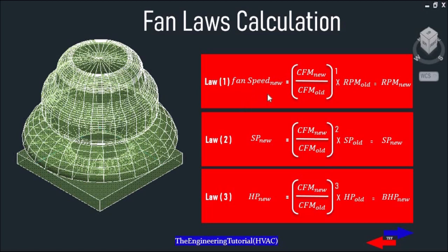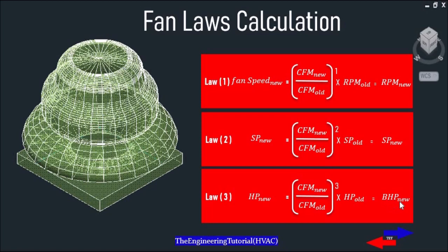We'll use the same formulas as before: Fan Speed New = (CFM New ÷ CFM Old) × RPM Old. Static Pressure New = (CFM New ÷ CFM Old)² × Static Pressure Old. And Brake Horsepower New = (CFM New ÷ CFM Old)³ × Horsepower Old.